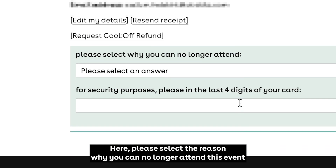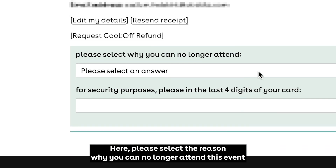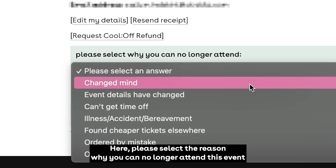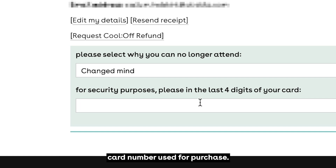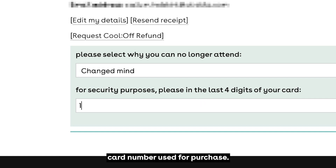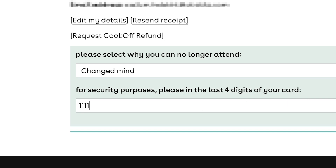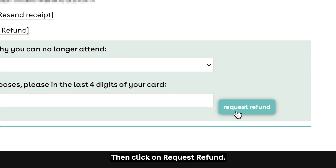Here, please select the reason why you can no longer attend this event, and for security purposes please input the last four digits of your long card number used for purchase. Then click on request refund.